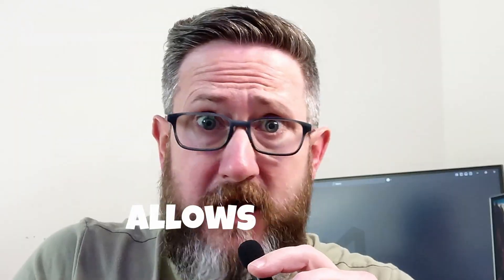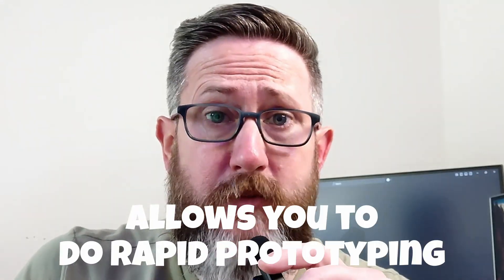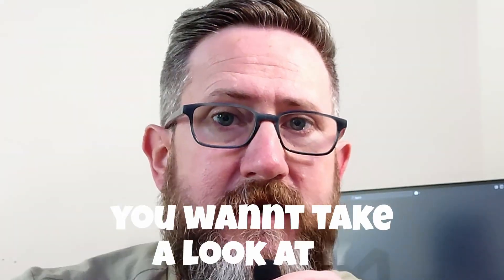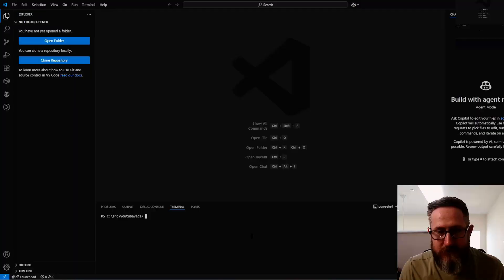If you want to use something that allows you to do rapid prototyping, I've been using FastEndpoints. Let's jump into the code and let me show you what it can do.